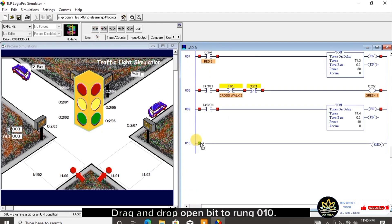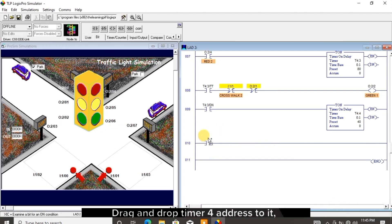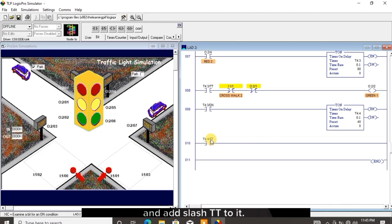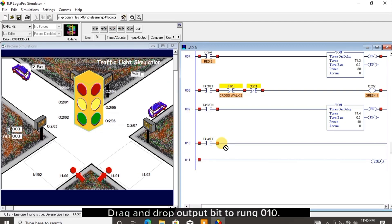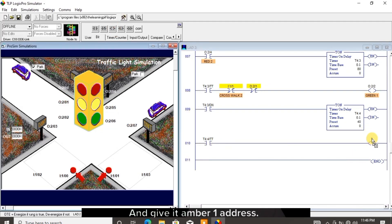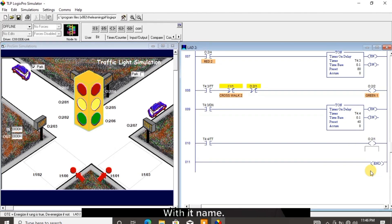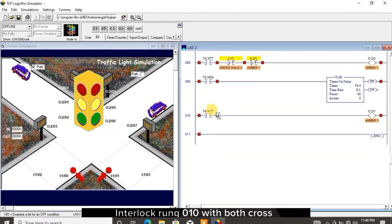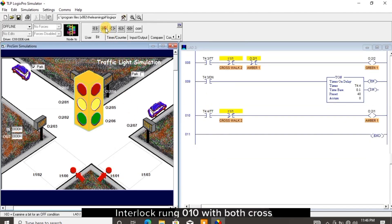I click on bit. Drag and drop open bit to rung 010. Drag and drop the timer 4 address to it and add /TT to it. Drag and drop output bit to rung 010 and give it the amber 1 address with its name. Interlock rung 010 with both crosswalk 2 and red 1.